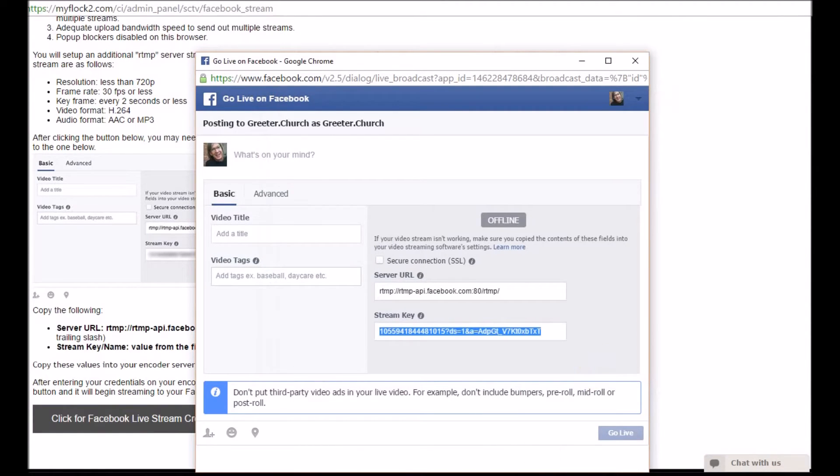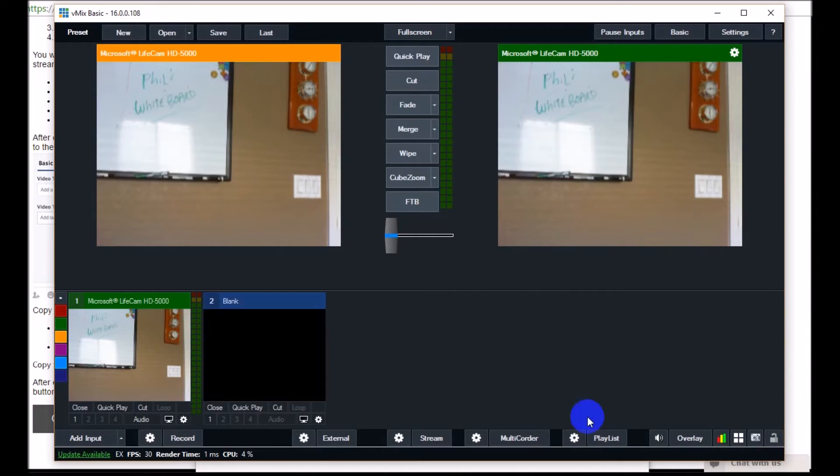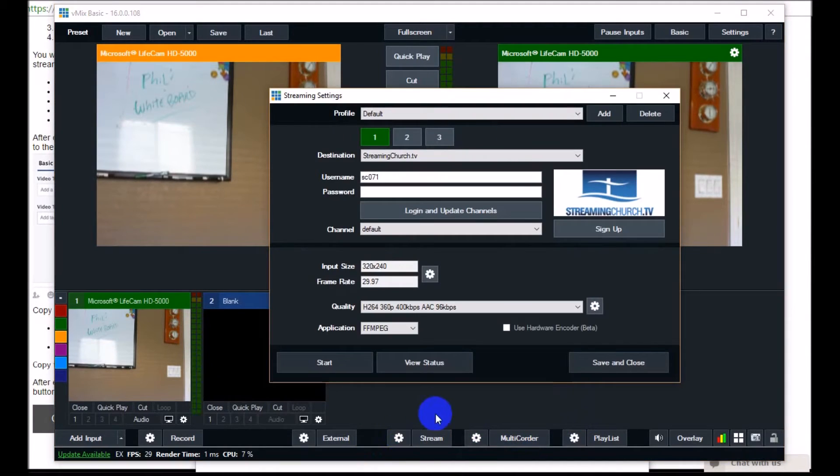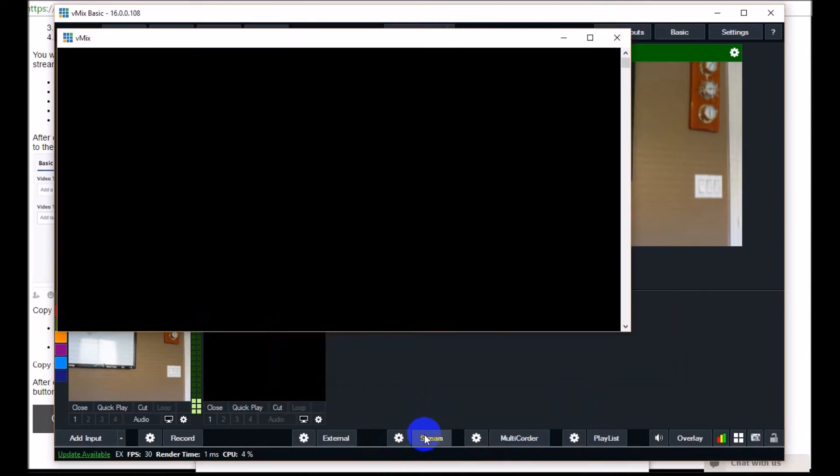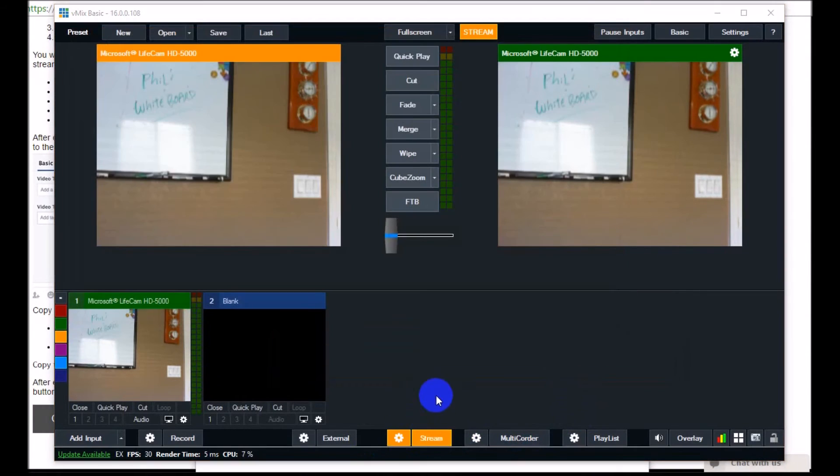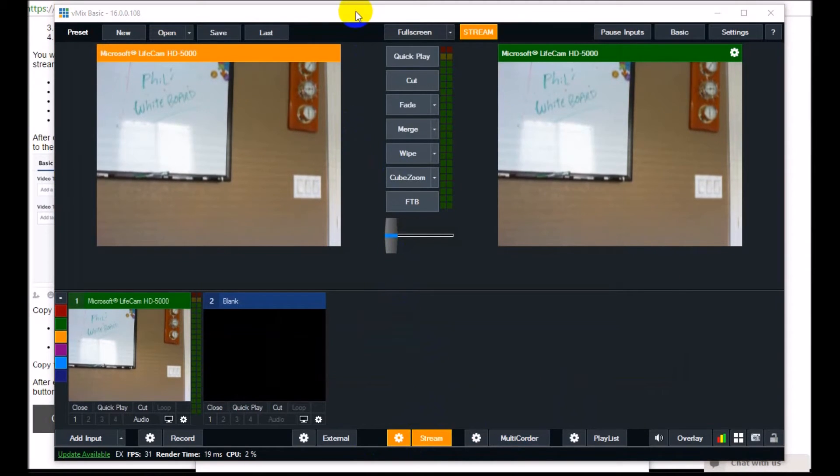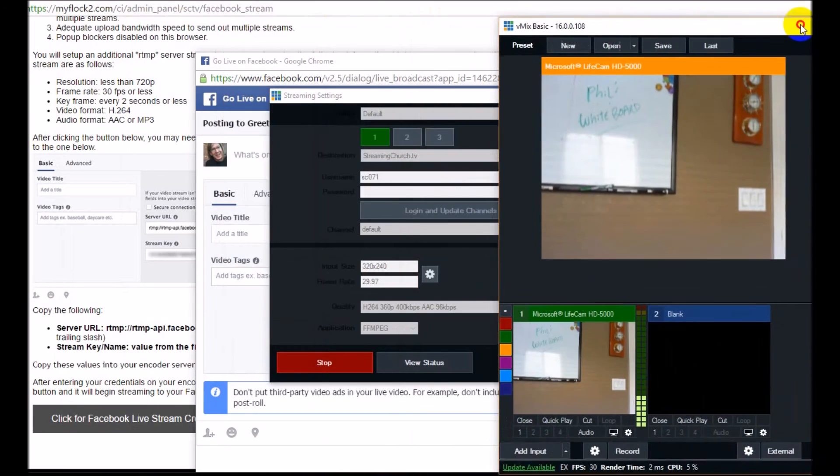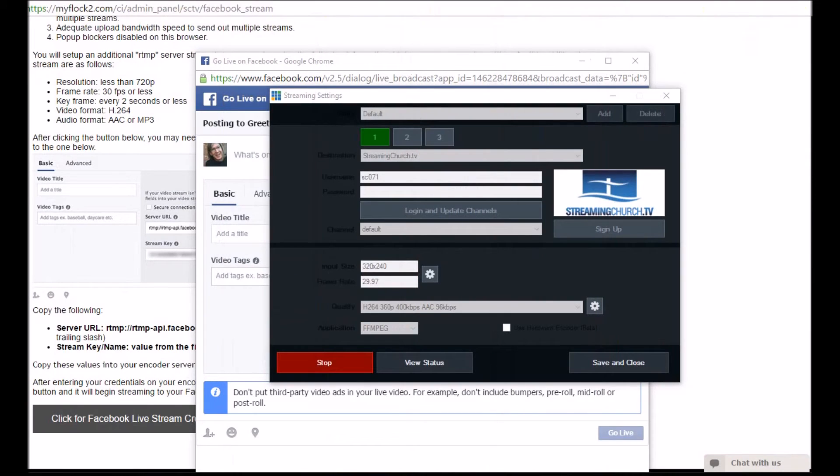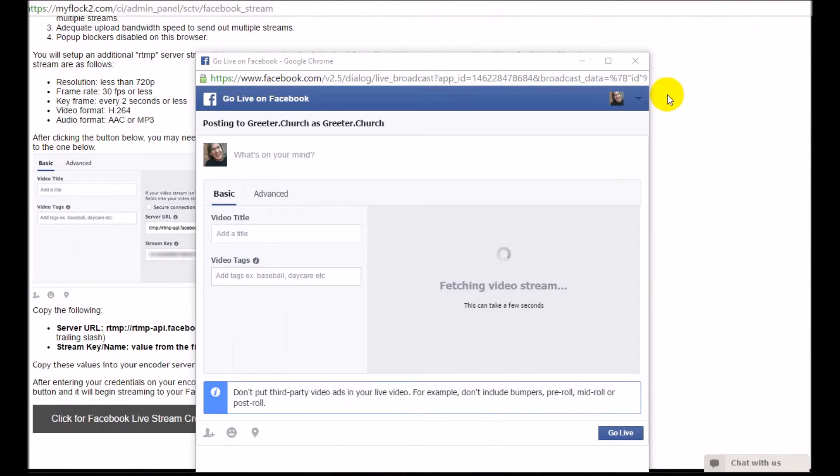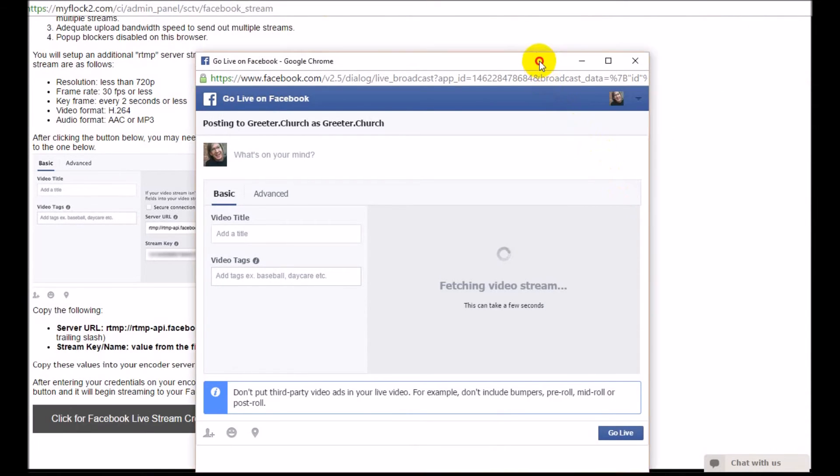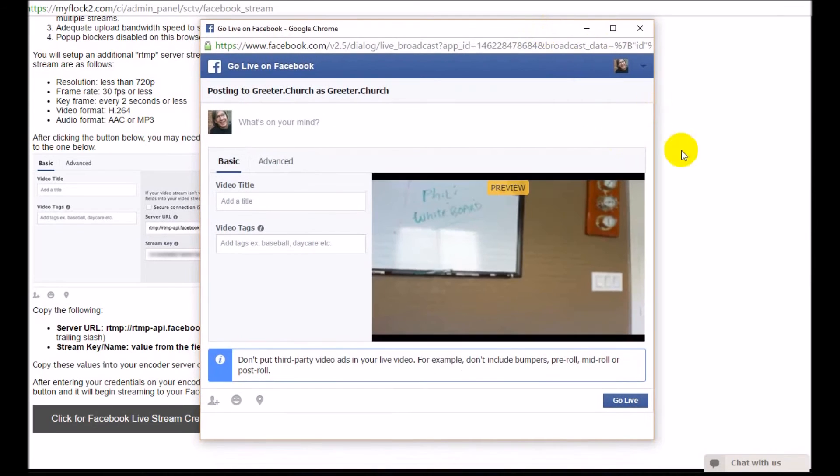After you do that, I'm going to pull vMix up again and actually start streaming. This will start streaming on my streamingchurch.tv platform, which I've embedded on my webpage, but it's also going to stream on Facebook. You can see that Facebook is trying to fetch the video stream as we speak. It's going to fetch it. There it is.